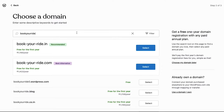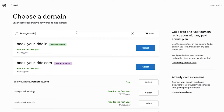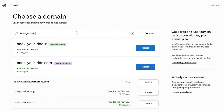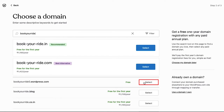You can also connect a domain purchased elsewhere to your WordPress site through mapping or transfer by using the use a domain I own link. And if you don't want a paid domain name or you don't own any domain, you can continue with the free domain name with an extension of wordpress.com. For this, click on the select button.